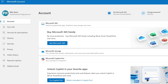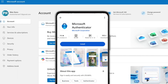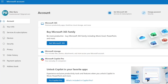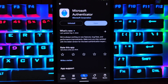Let's begin the tutorial. First of all, in order to set up two-step verification on your Microsoft account using Microsoft Authenticator, you need to download the Microsoft Authenticator app on your smartphone. Whether you are using an Android or iPhone device, open the App Store or Google Play Store, search for Microsoft Authenticator, and download and install it.